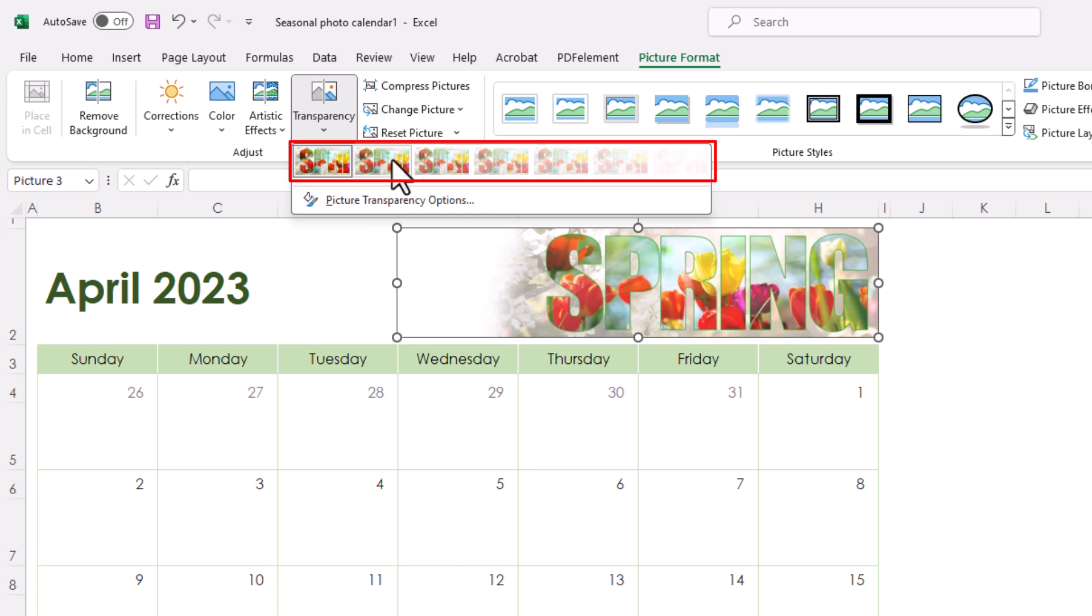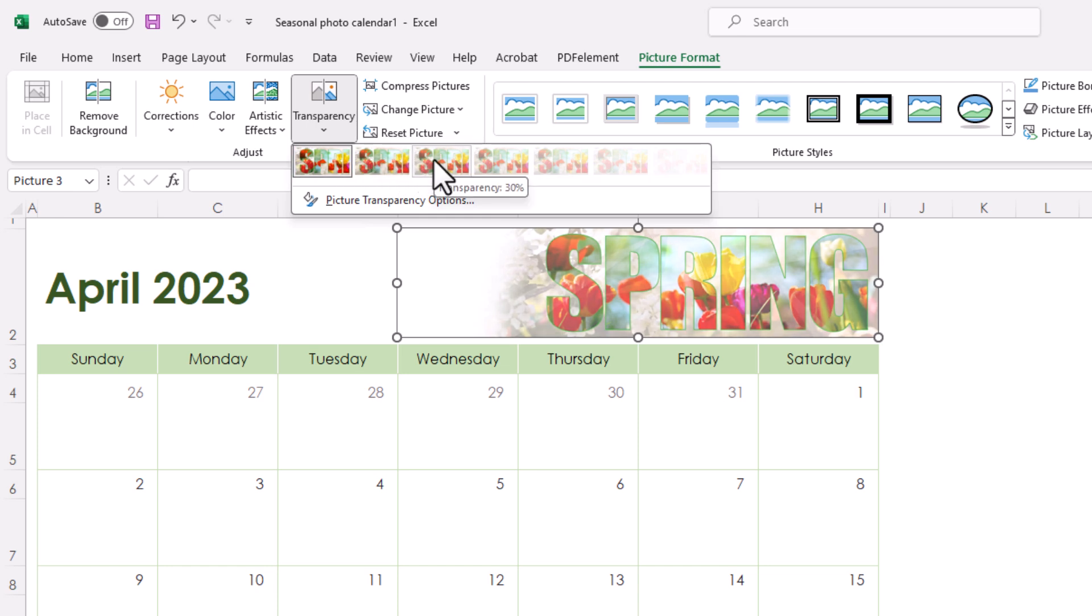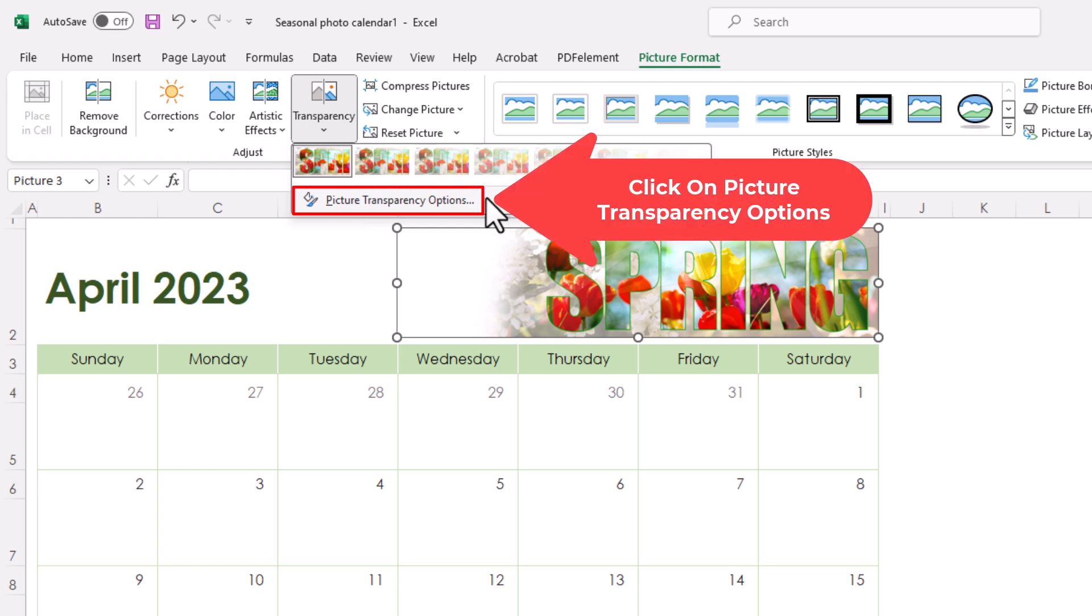You could select one of these thumbnails here, or you could go down below that and click on picture transparency options. I'm going to click on picture transparency options.